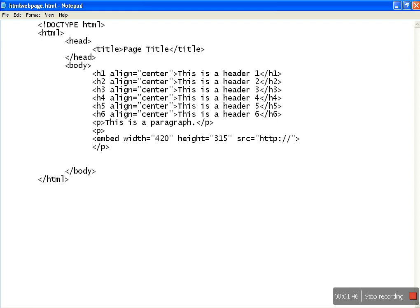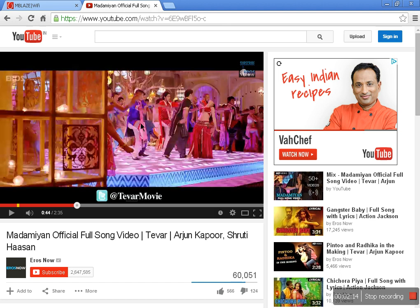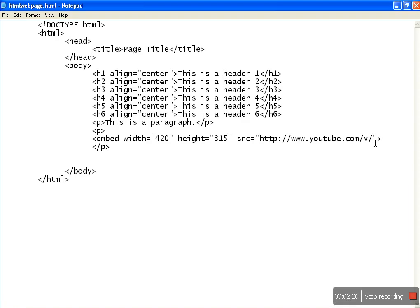Nowadays we don't necessarily need to give HTTP, but I recommend using the absolute path of the URL. Then we write slash, small v, slash, and then we have to give in the YouTube video ID. From the URL of the video playing, we get the video ID — I'm copying this ID from there and simply pasting it here.